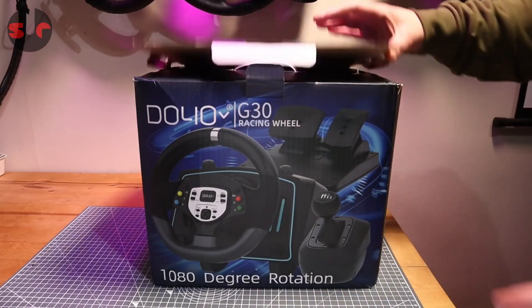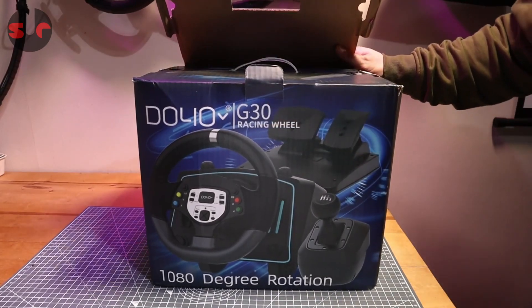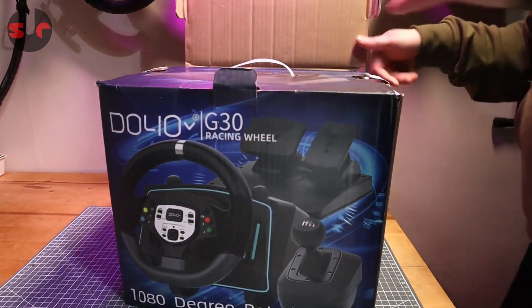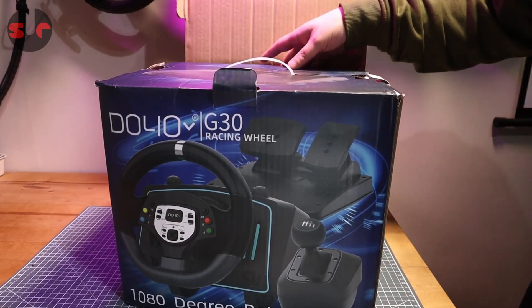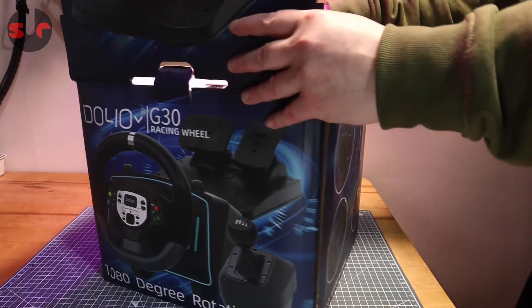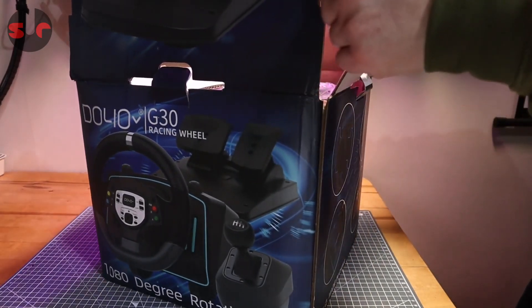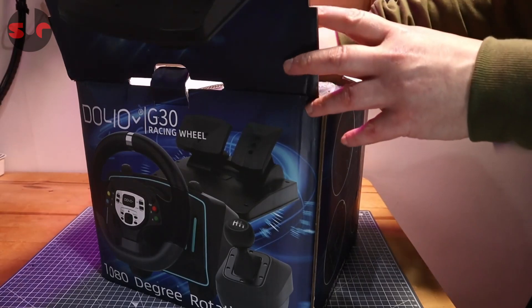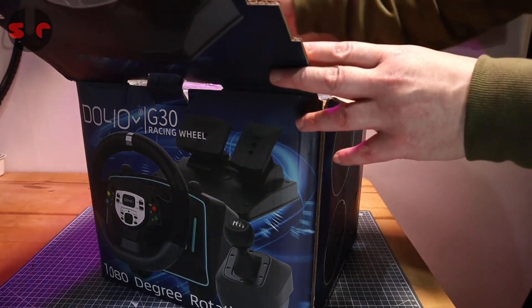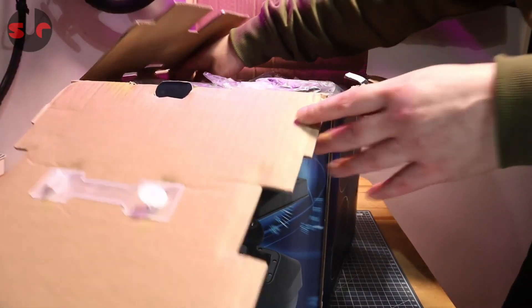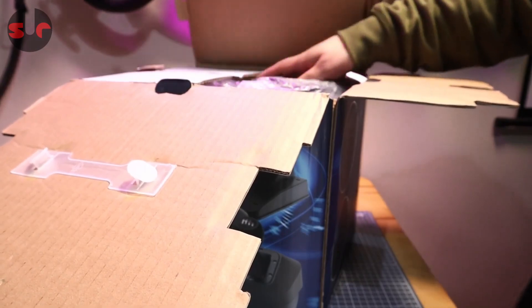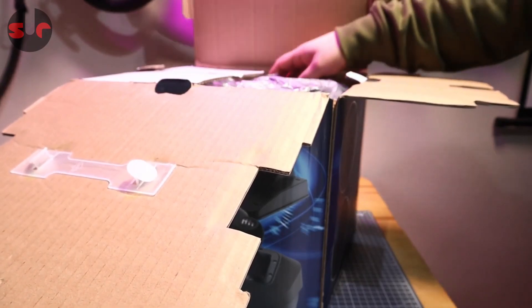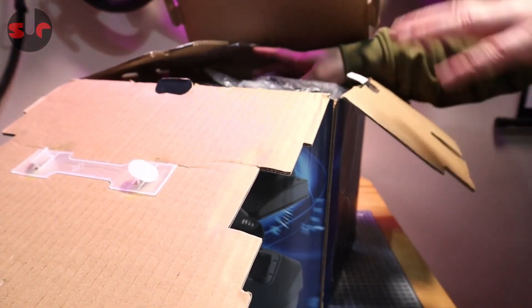First off, it works on PC, the latest Xbox, Xbox 360, Xbox One, Nintendo Switch, and also PlayStation 4 and 5. So it covers all these different systems, which is quite impressive for a steering wheel.